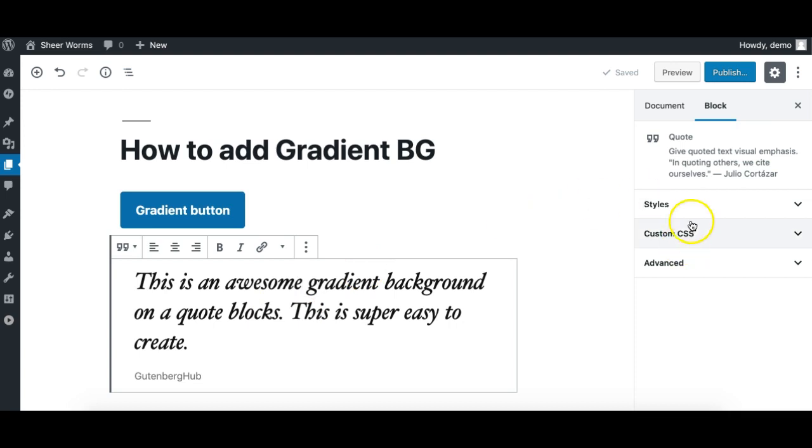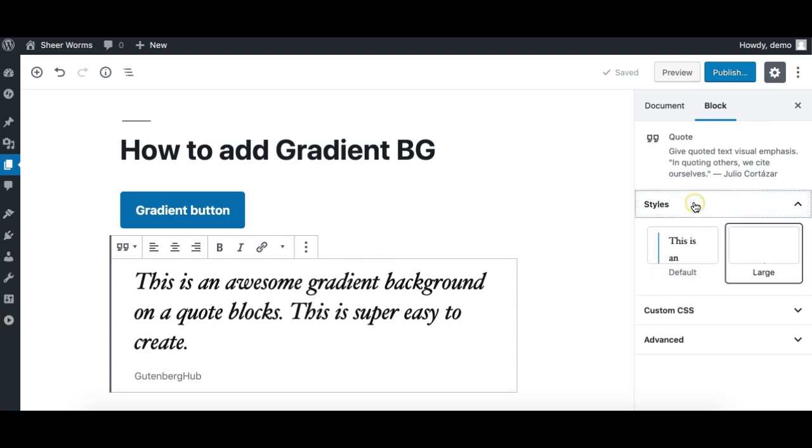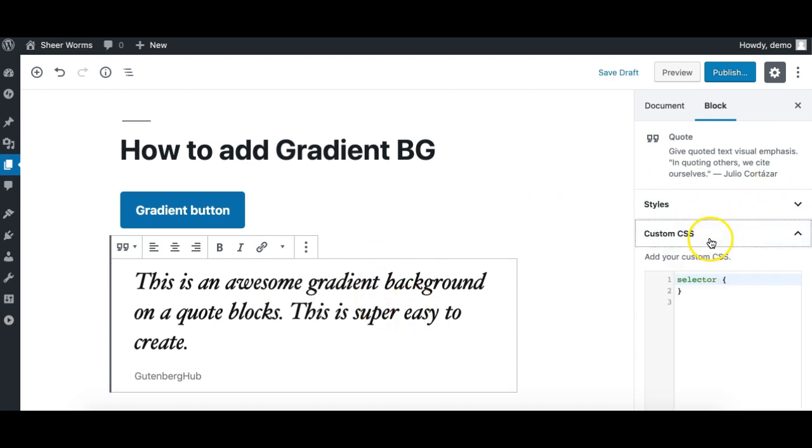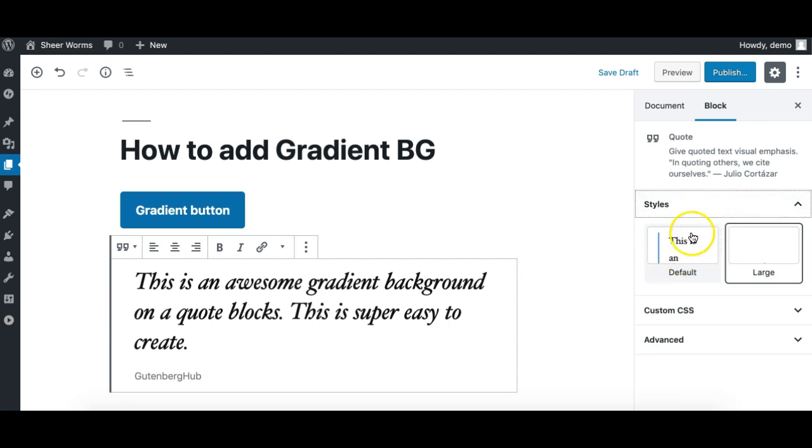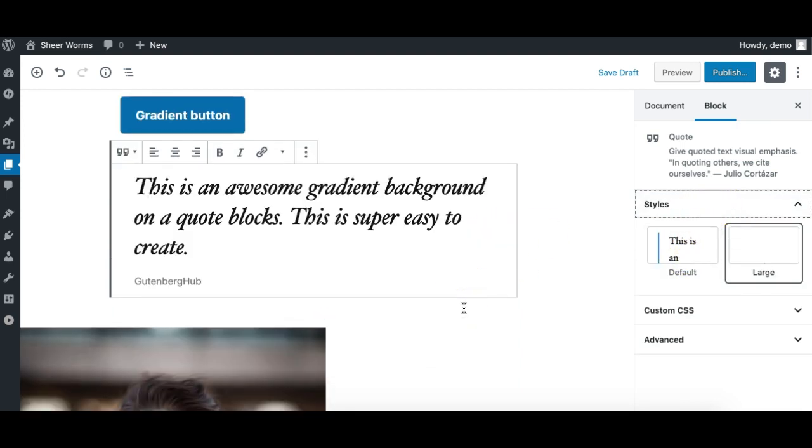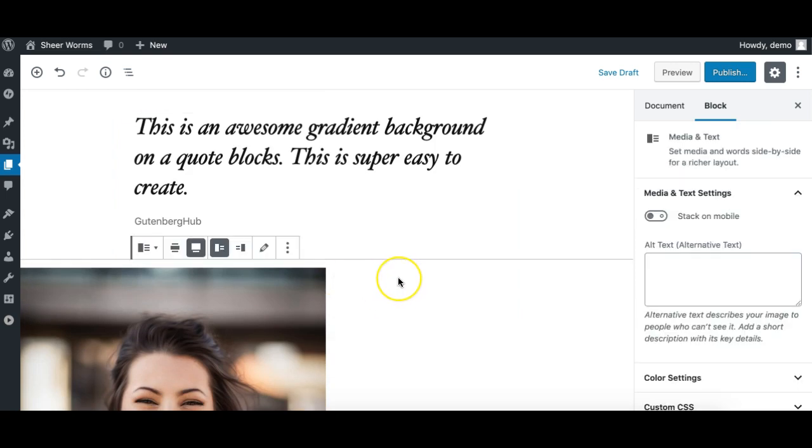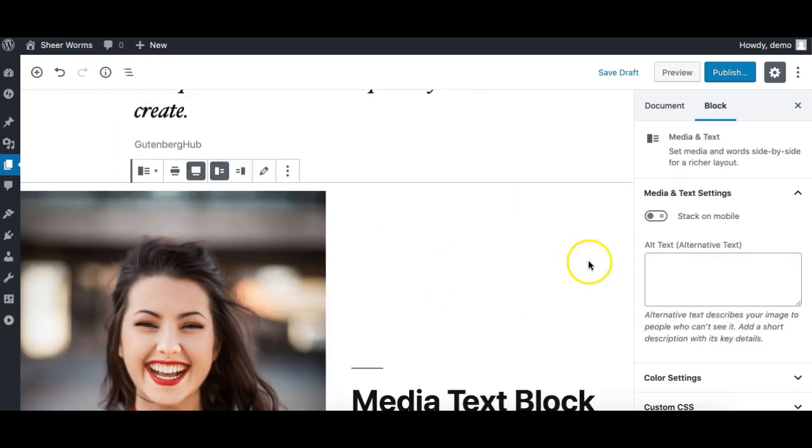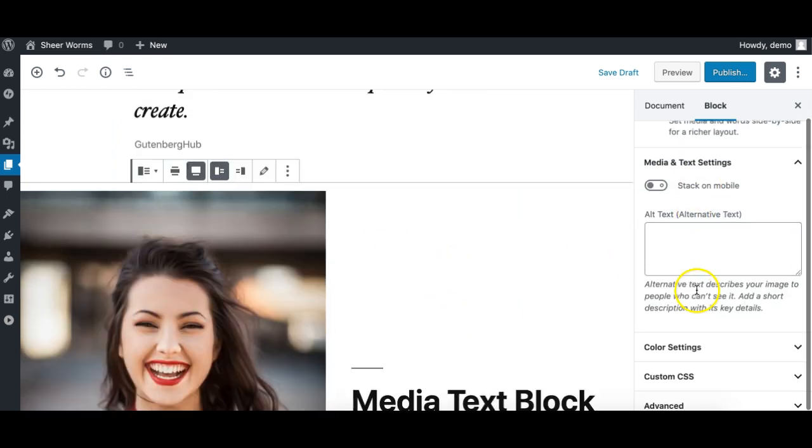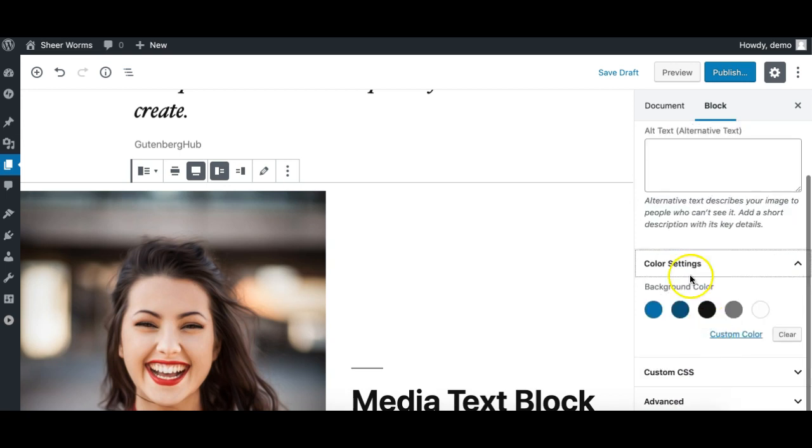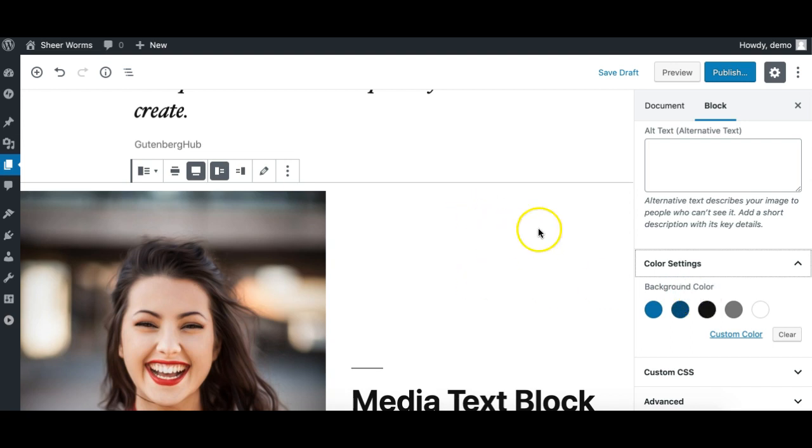And on the quote, you cannot apply any background – there are no options for background color by default on different elements. It has some options on different blocks to adjust the color settings and have a background color, but it is limited to solid color only.